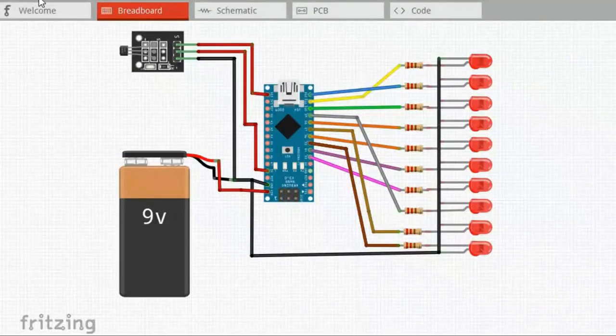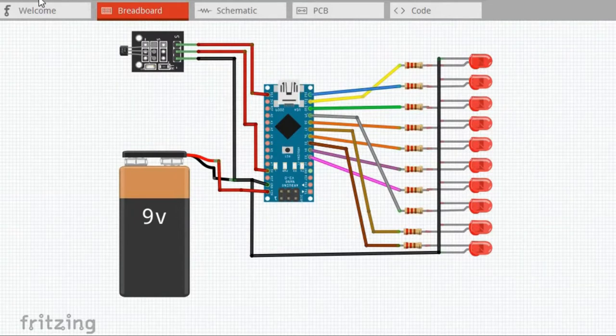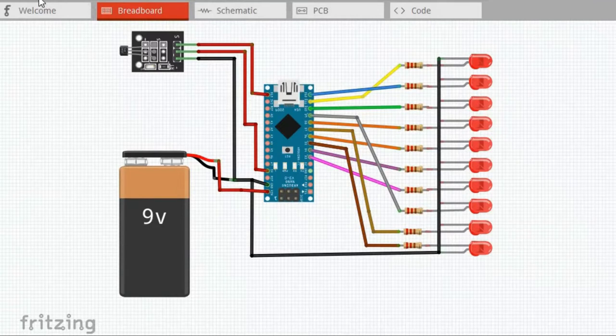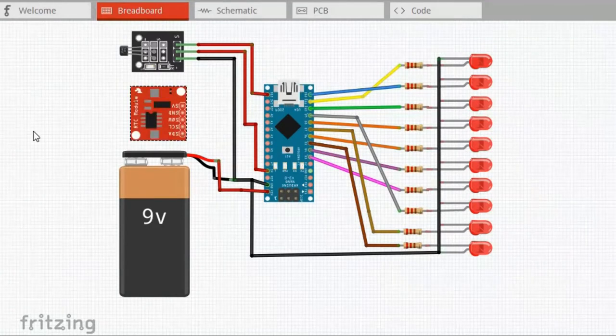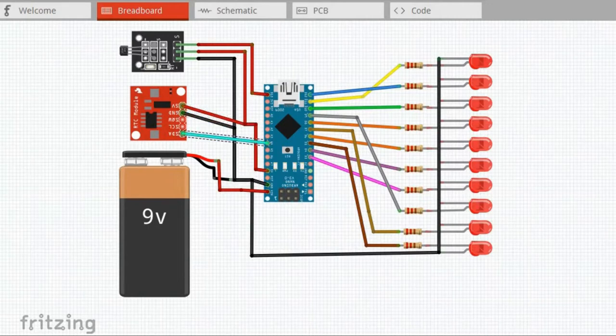Now that we know how this module works, it is time to add it to the POV display project. Here is the wiring diagram we had for our POV display project. We insert the DS1307 module here and connect all four pins: VCC, GND, data input, and clock input.